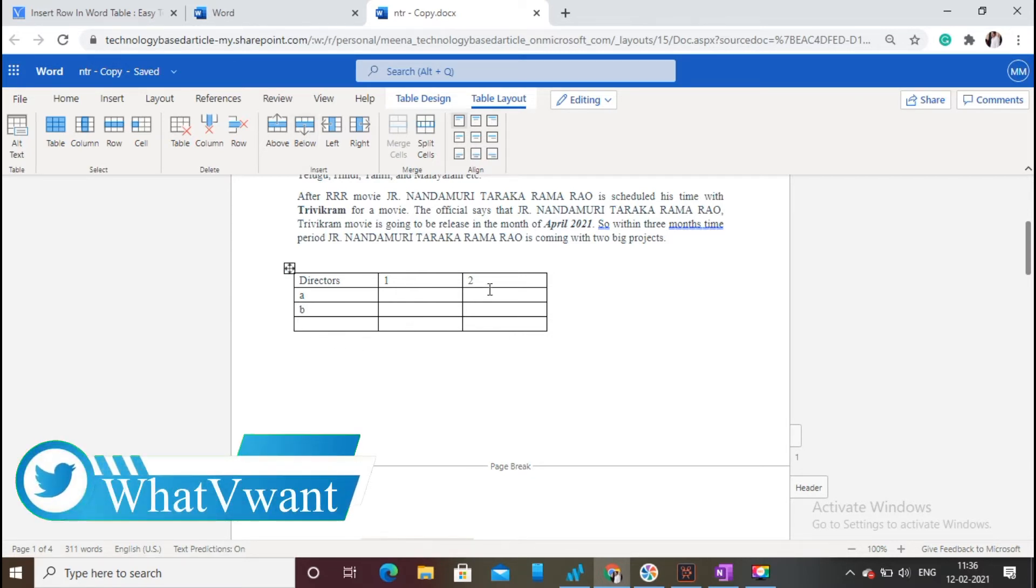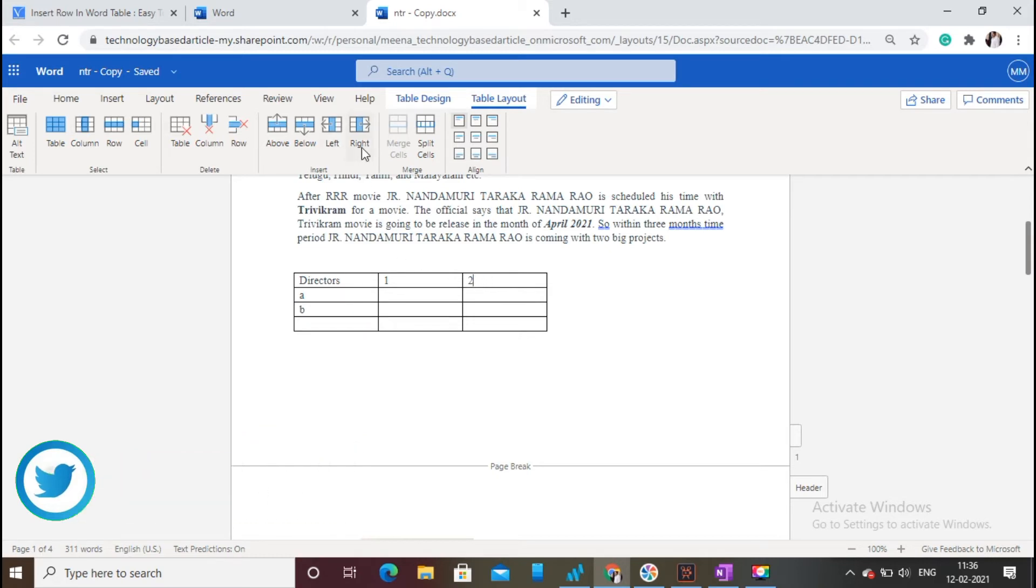To insert an extra column, you need to click on either the Insert Left or Insert Right option. Now an extra column is added.